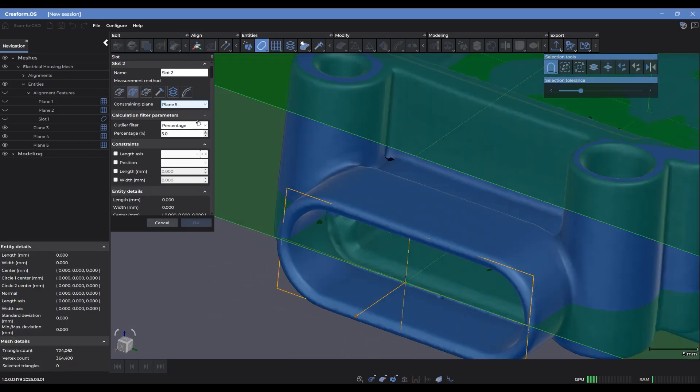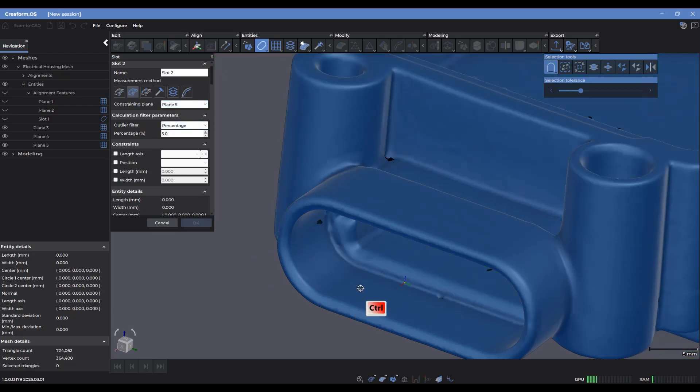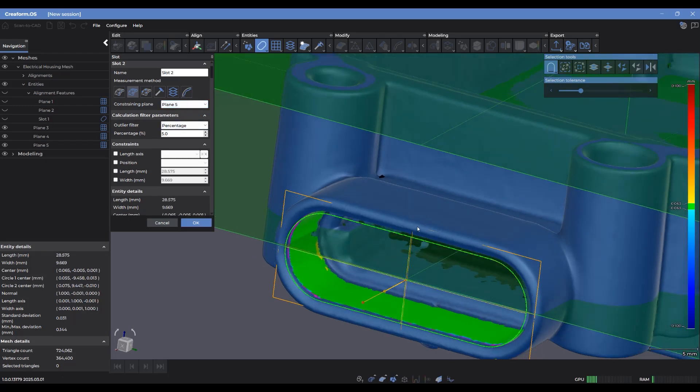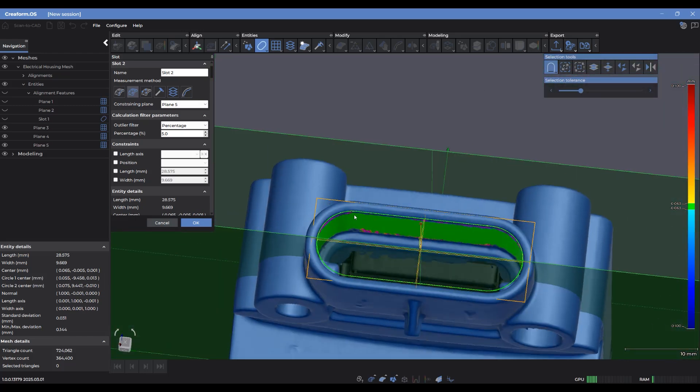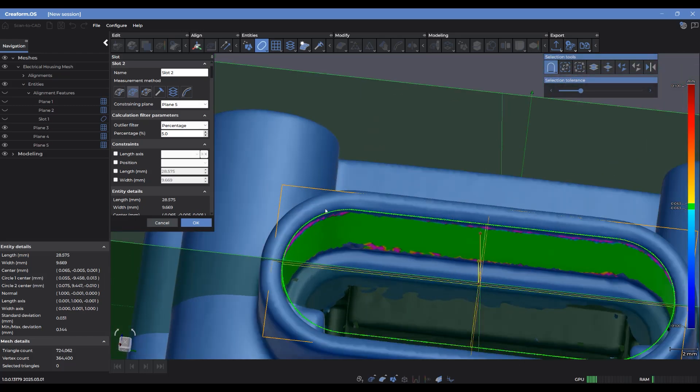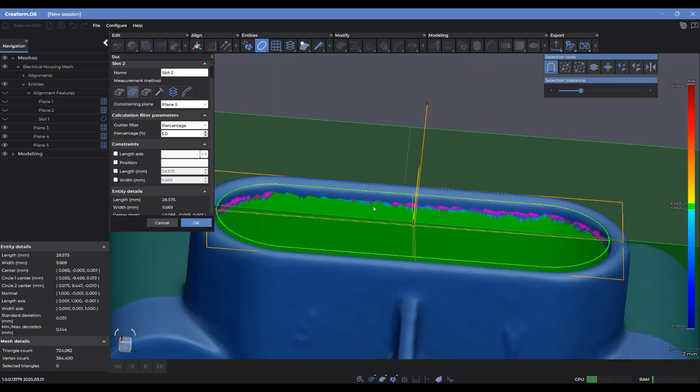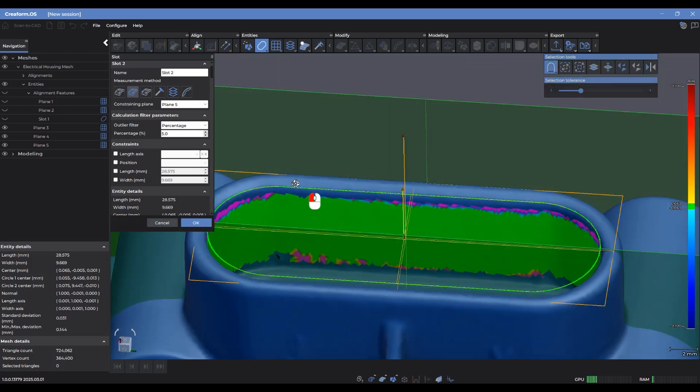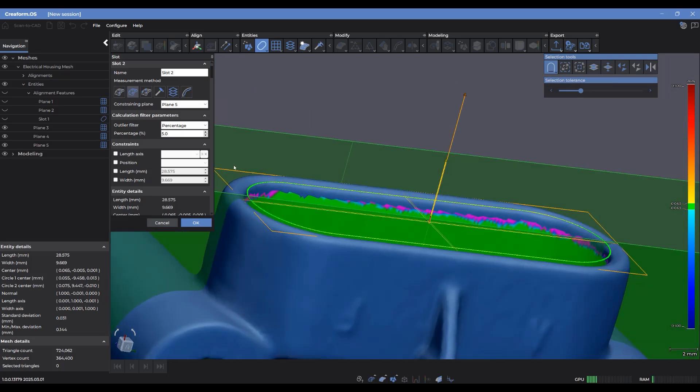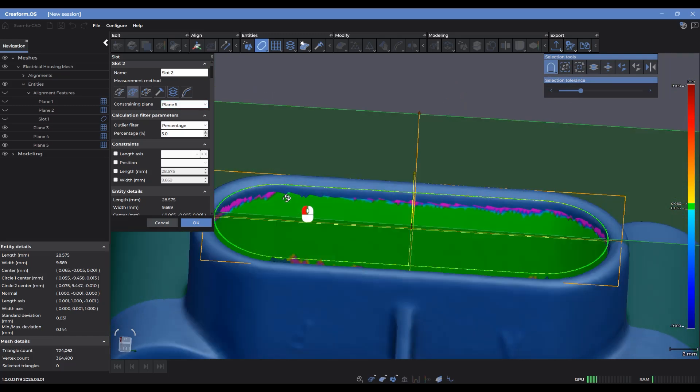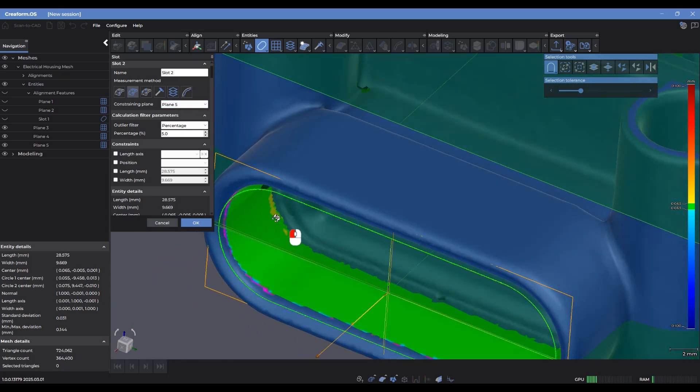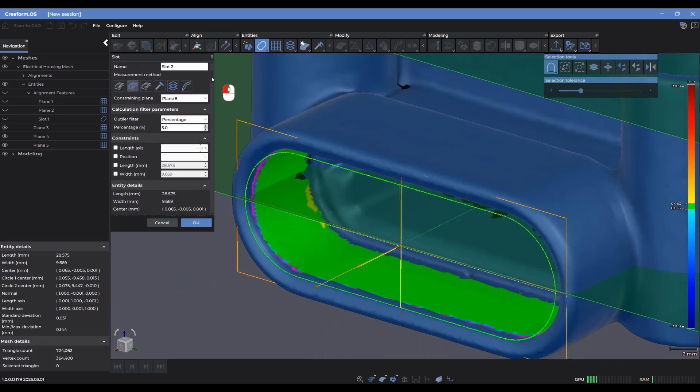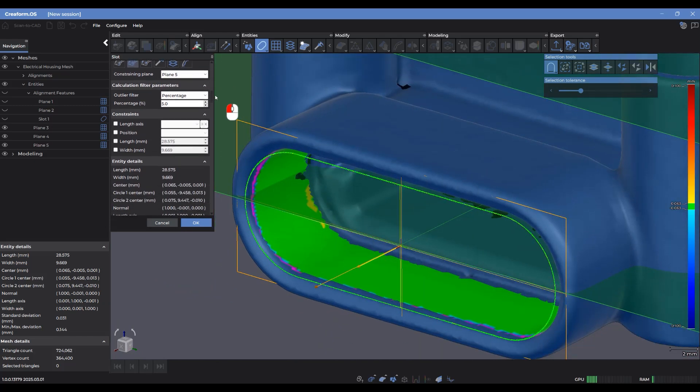And now I can select the inside of where that slot geometry is by control clicking on it. And now we can see the preview of the 2D slot that is being generated and projected onto this constraining plane number 5.